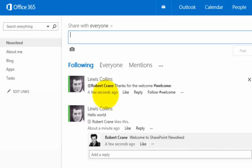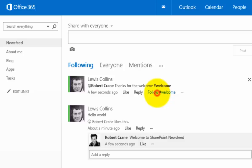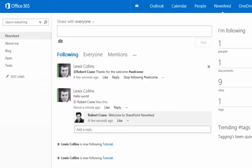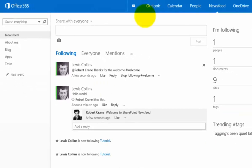You'll see that @ will mention the person, and I also have a hashtag. Once I mention a hashtag, I now have an additional option here to follow that hashtag. If I select that, I'll see that item appearing in my tags down here.